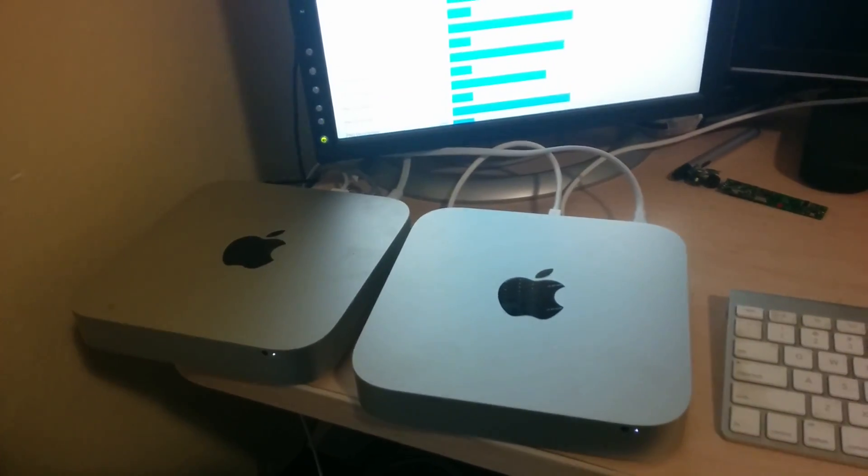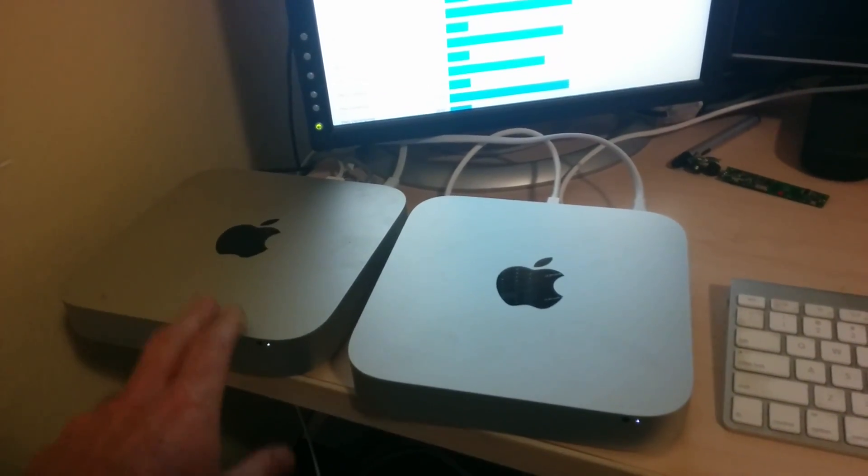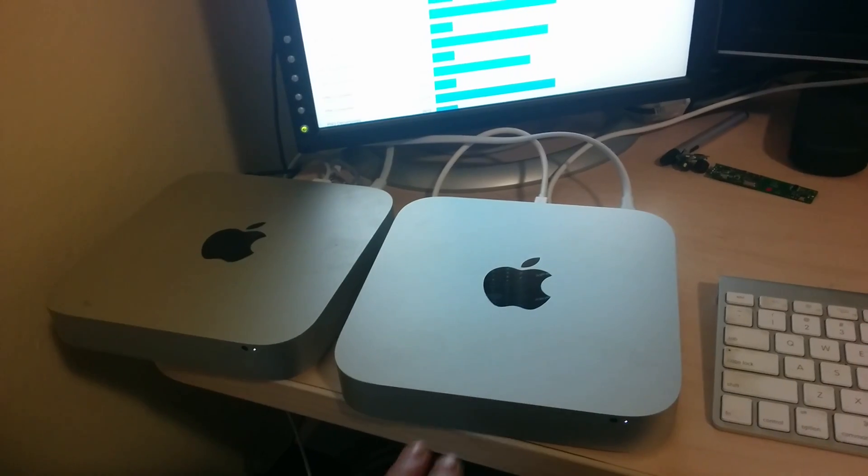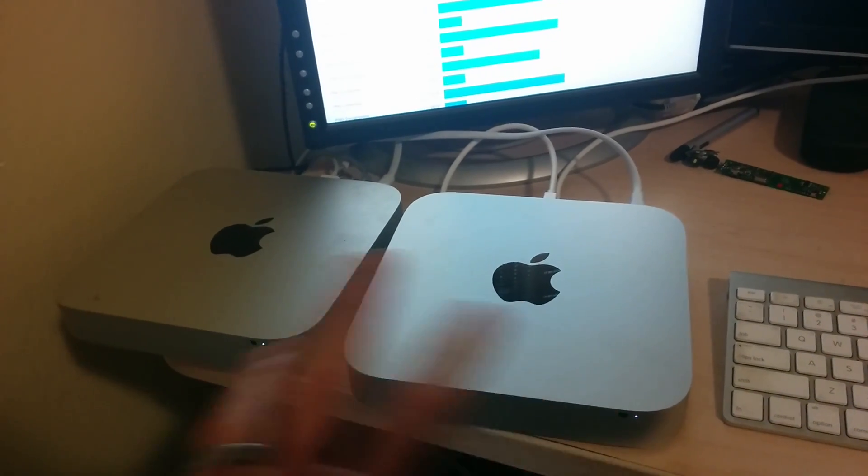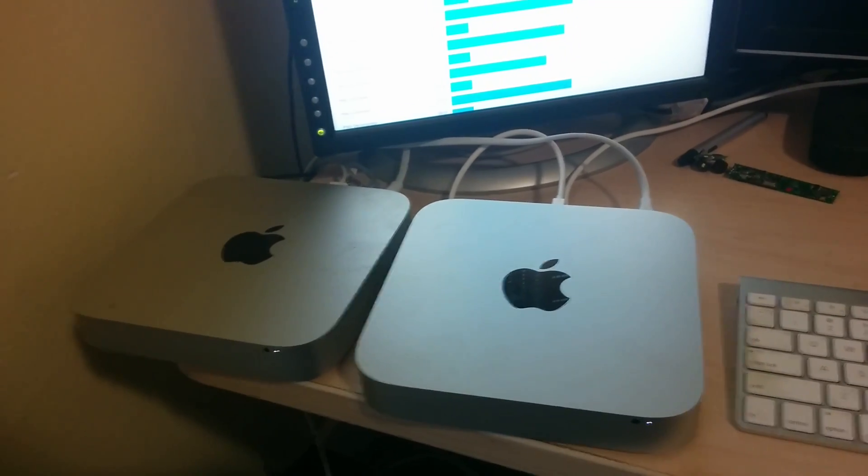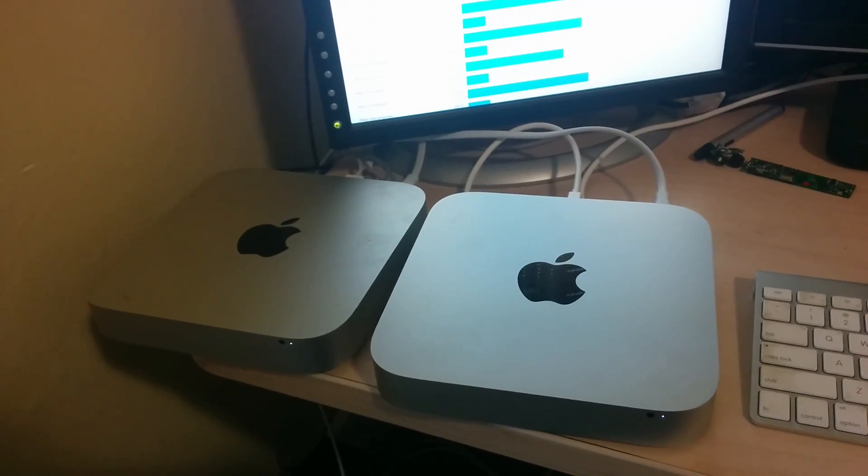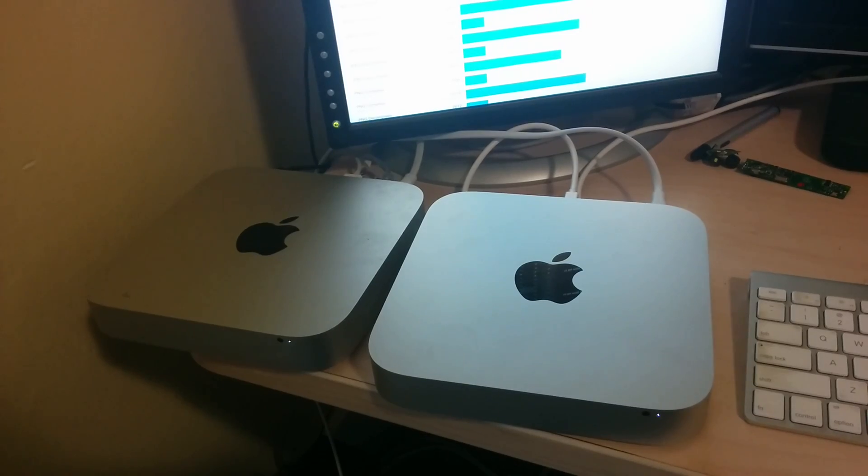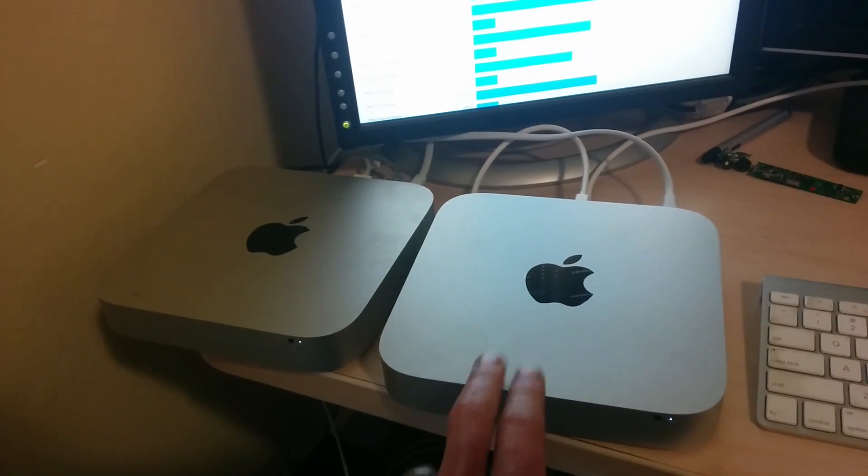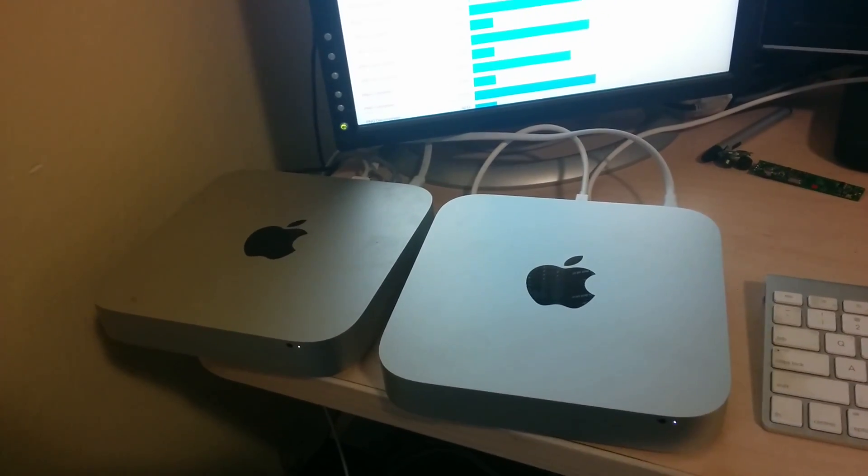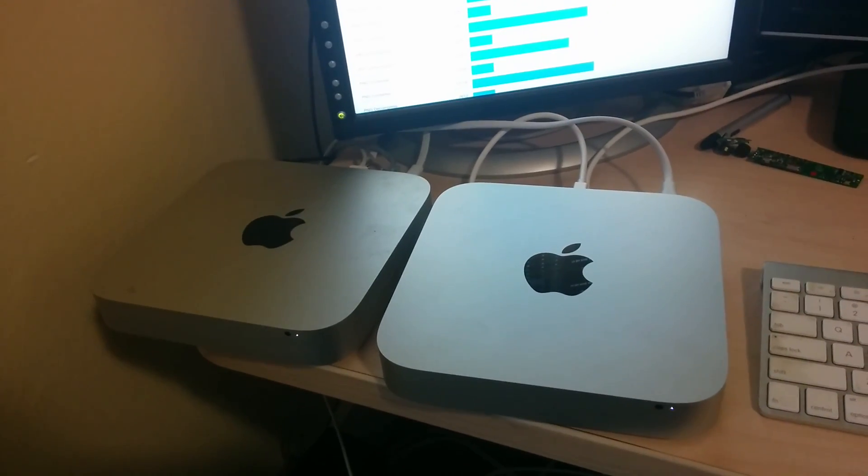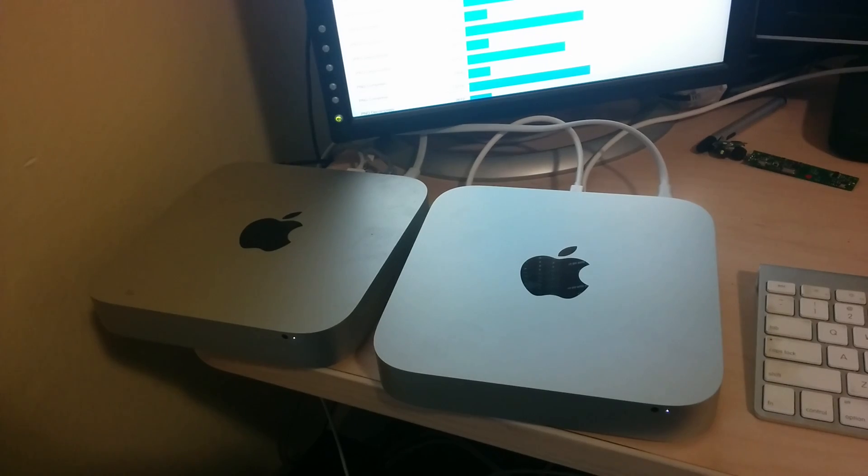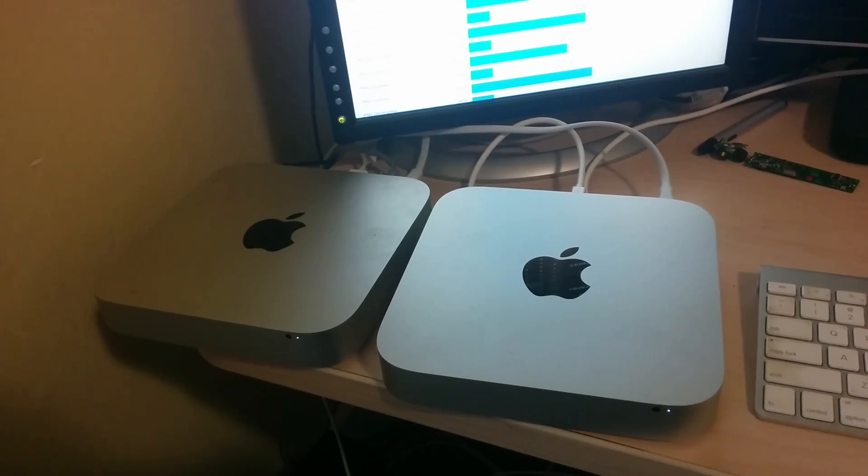Quick comparison of the late 2012 Mac Mini with the late 2014. Both have 16 gigs of memory and 256 gig SSDs, but the late 2014 SSD is connected over PCIe, so it might be a little faster.